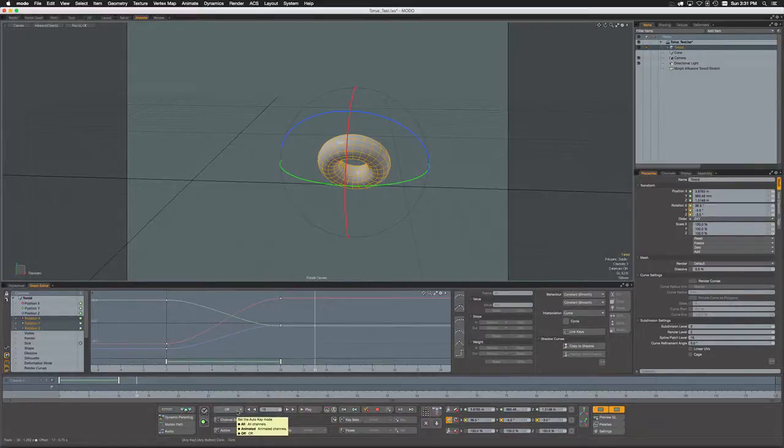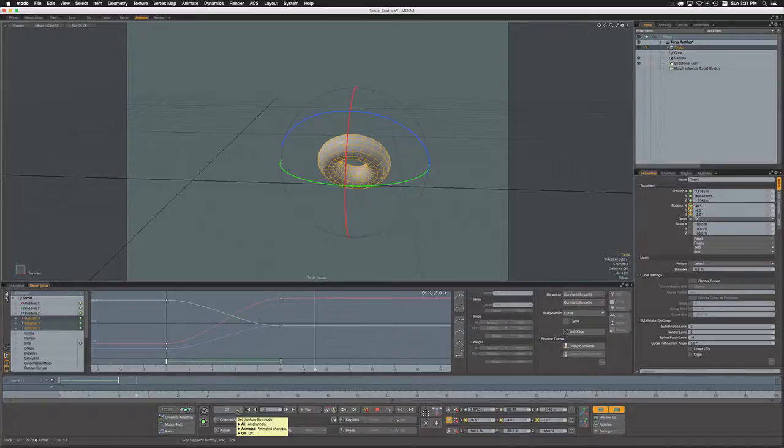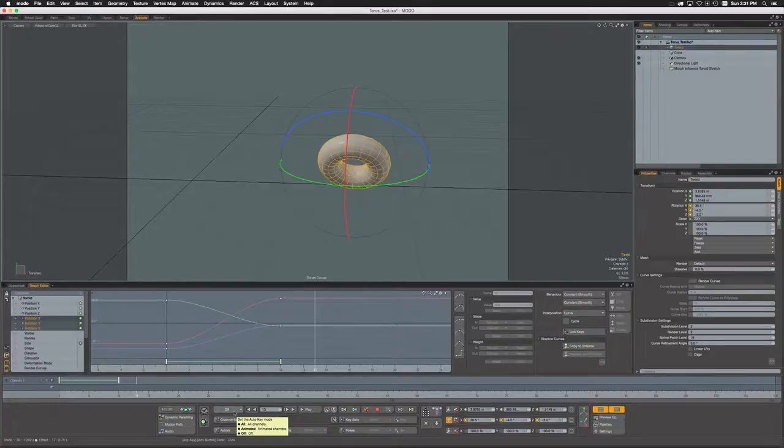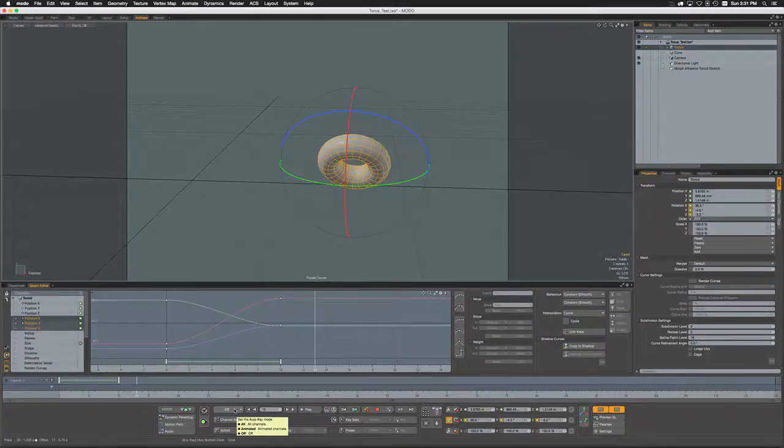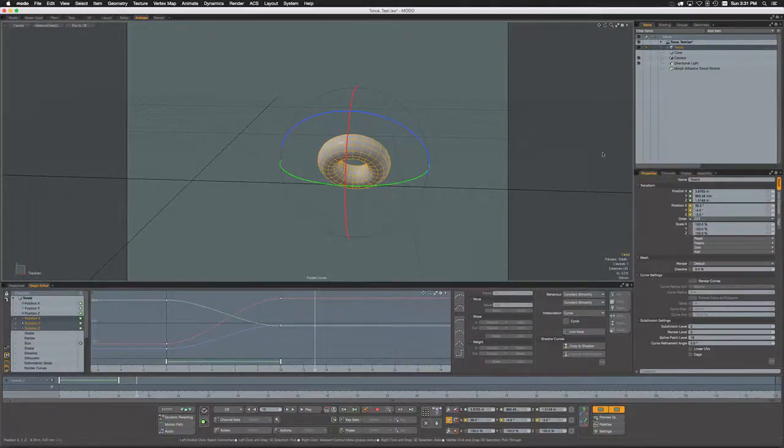Which is a workflow that some animators definitely prefer, then simply set your auto key to off and you should be good to go. So there you go—there's the three options of auto key. I hope you find this helpful. Happy animating!